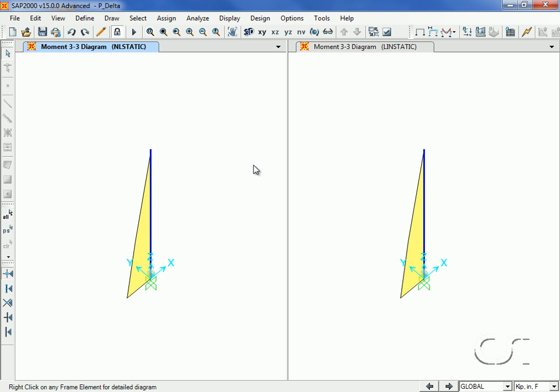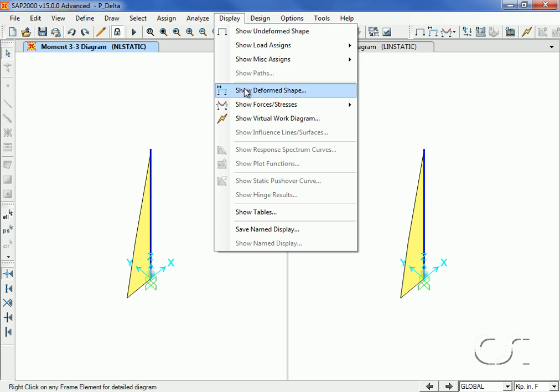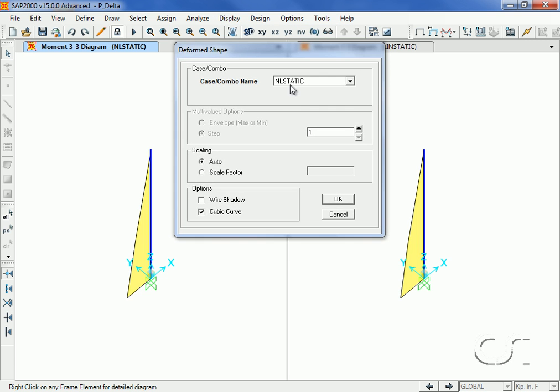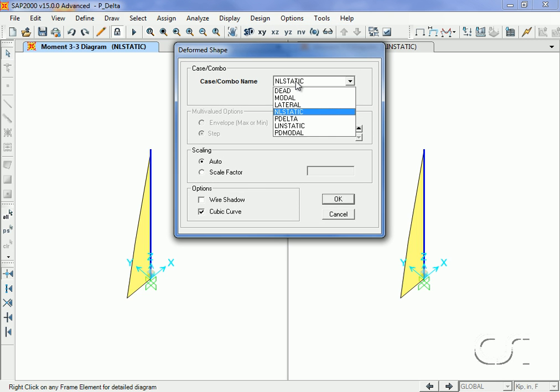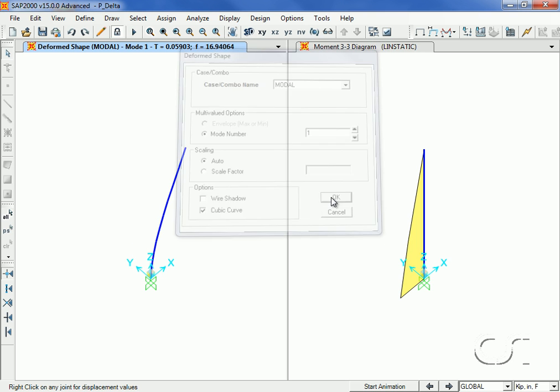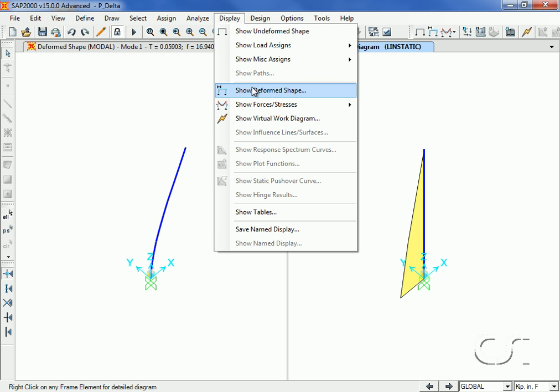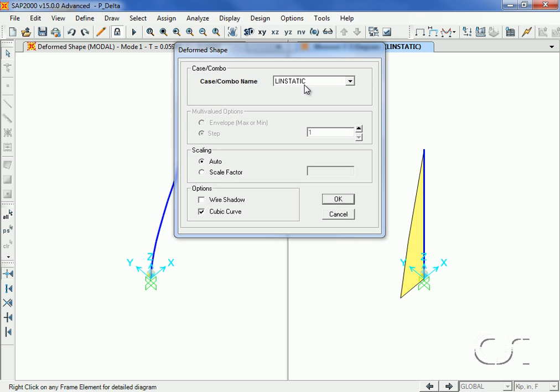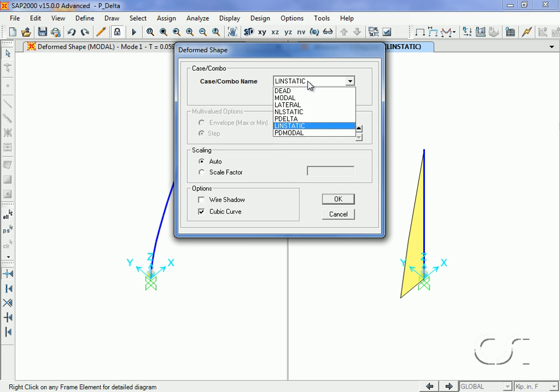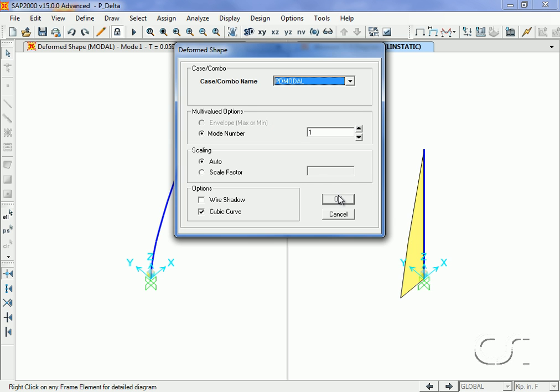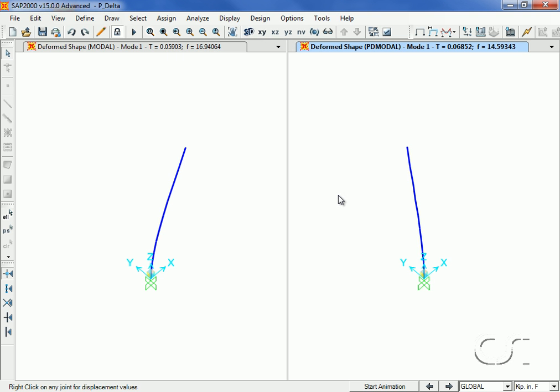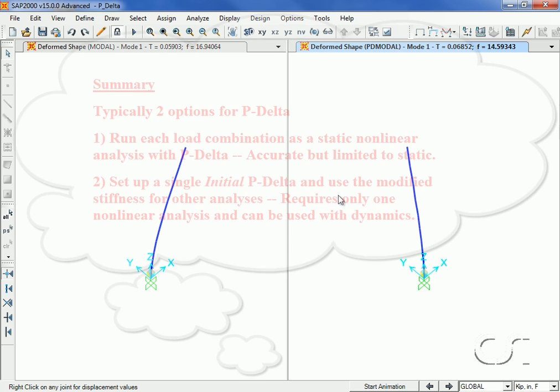After running the analysis, we will display the unmodified modal analysis in the left window and the P-Delta modal case in the right. Note that the period of the first mode with the P-Delta included has lengthened due to the compression softening.